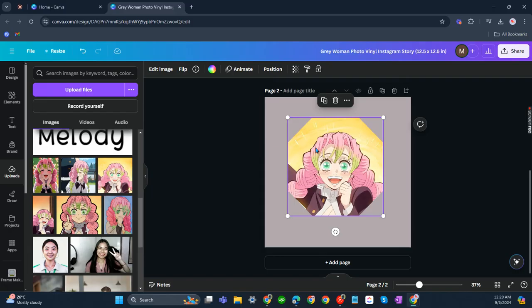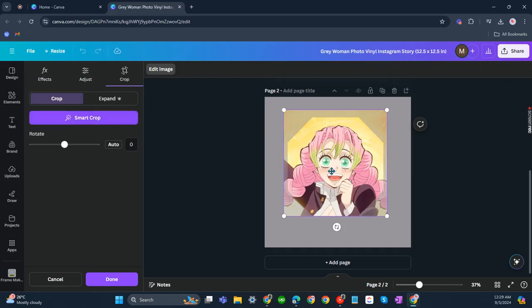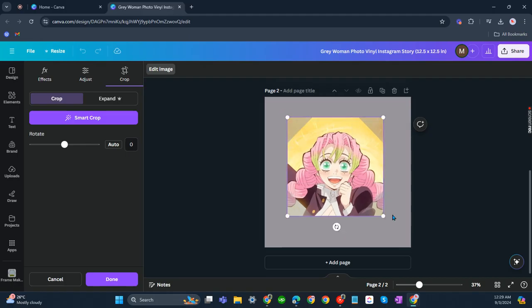Now if you'd like to maybe crop that image inside that frame, double click it. You can click on smart crop, or you can just crop it on your own by dragging the sides.